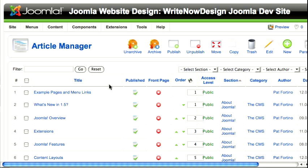Hi. This Joomla tutorial explains how to insert a pop-up image into a Joomla article using the JCE Content Editor and the JCE Utilities plugin. The Utilities plugin allows you to create a pop-up image.